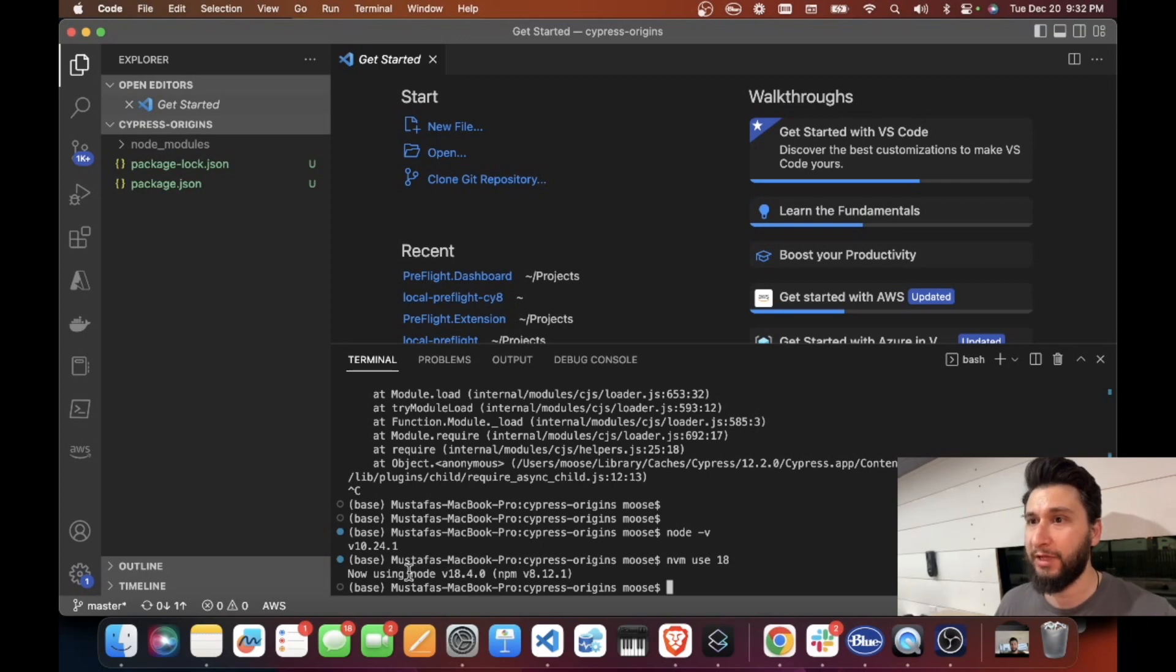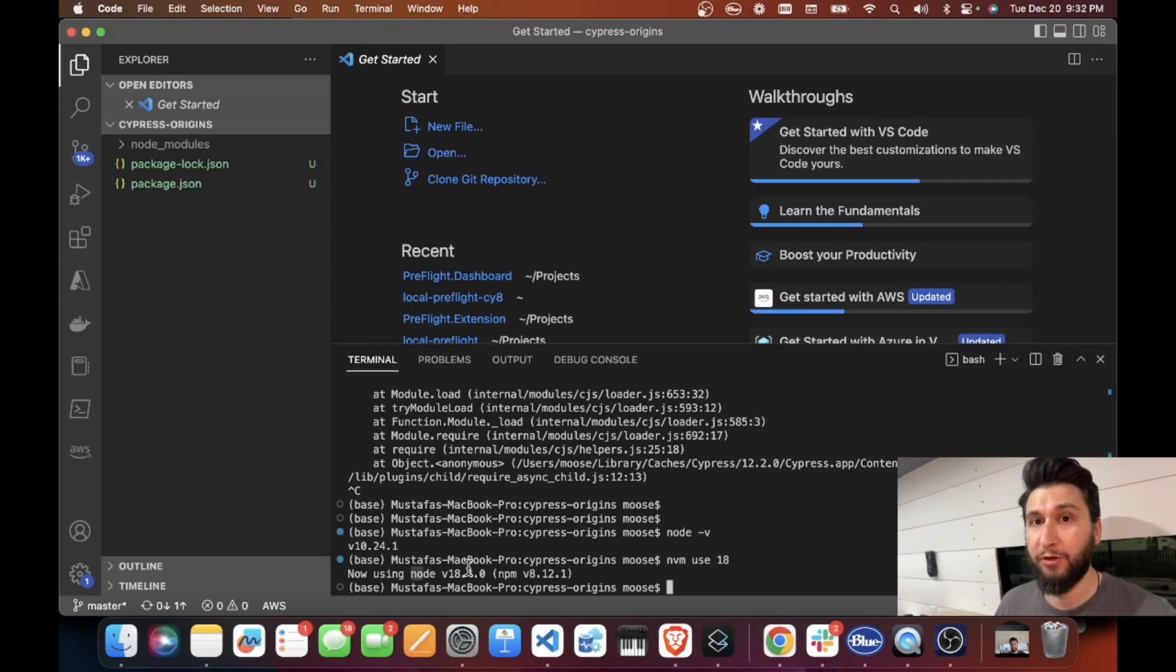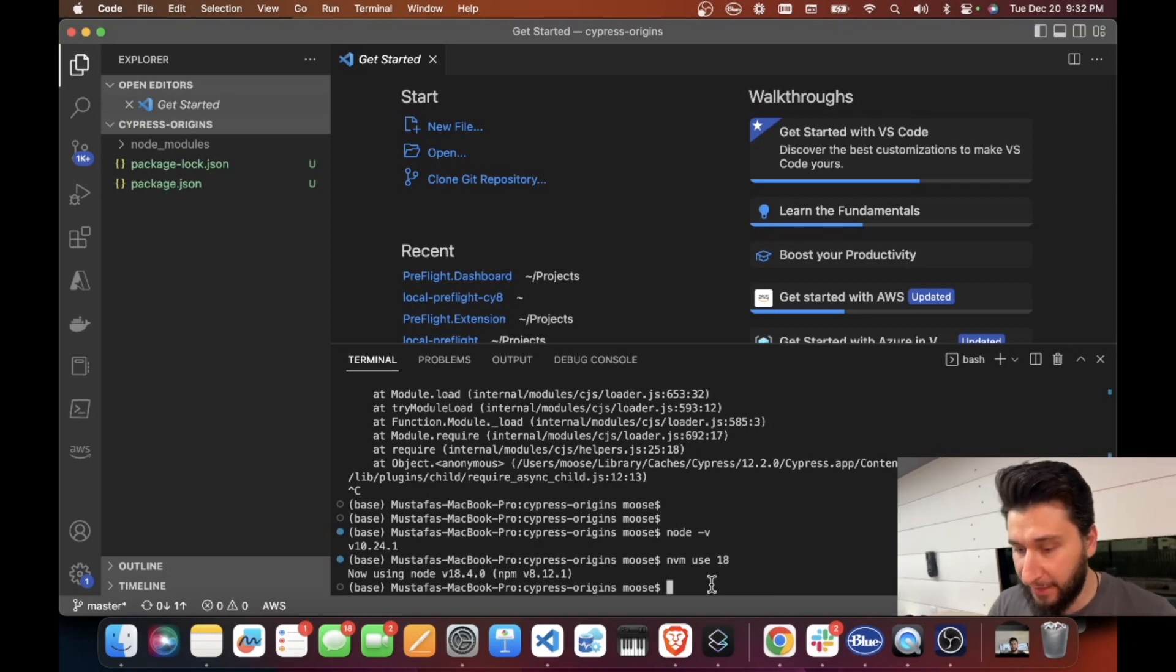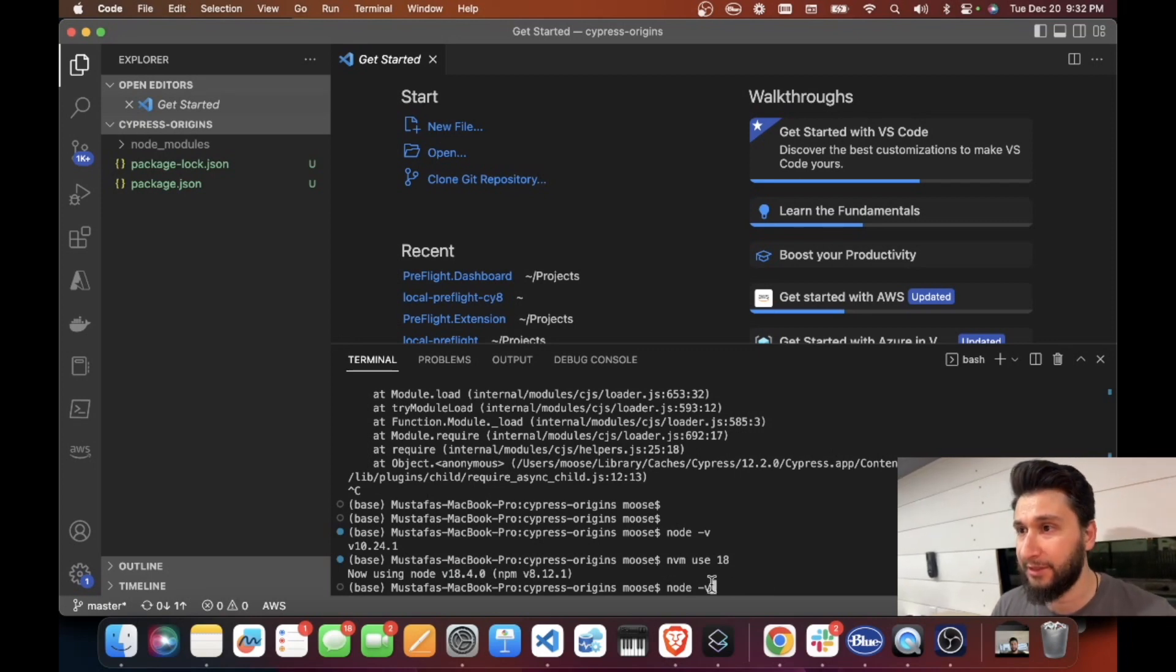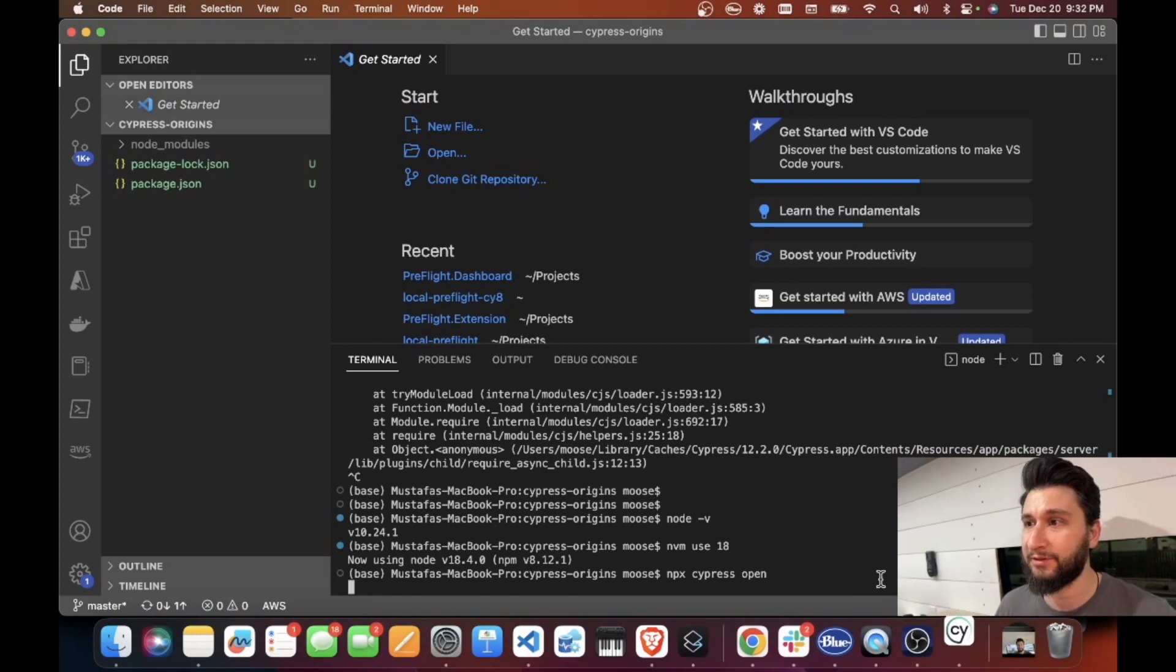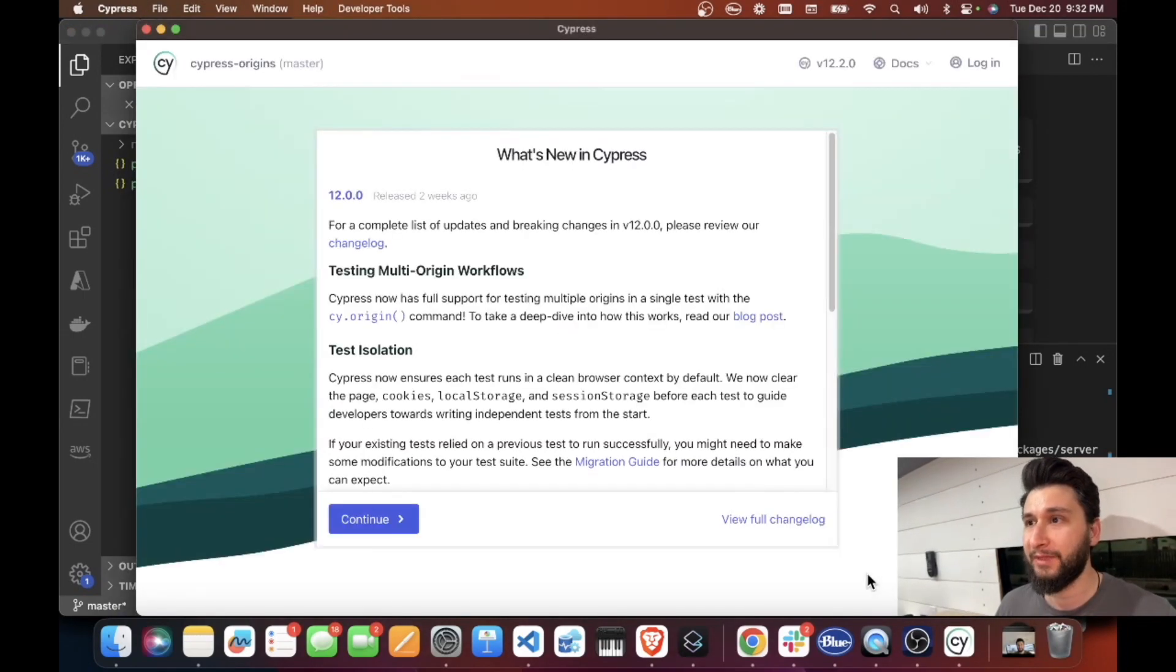Which will let our terminal know that we should use version 18, and after this it is super easy to open Cypress and it will work. So that's about it. Hang around and learn more about these things.